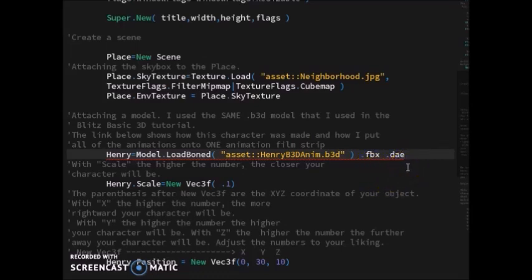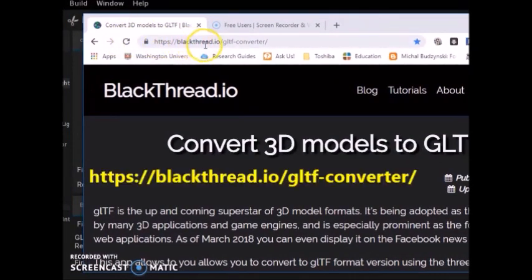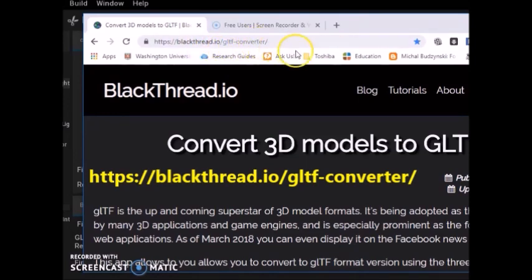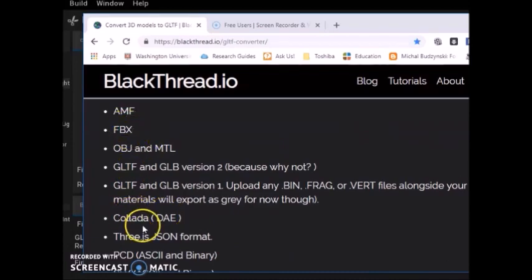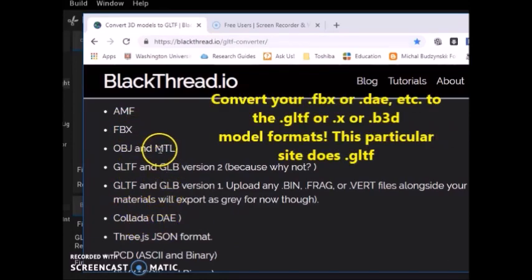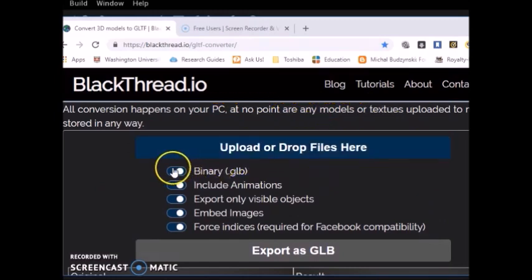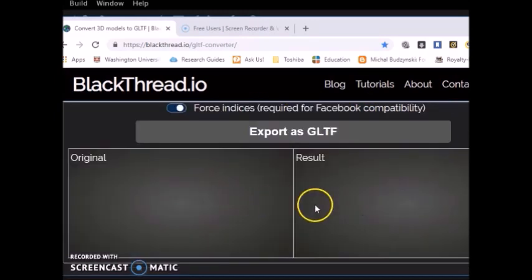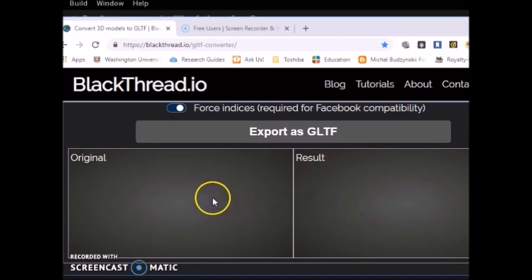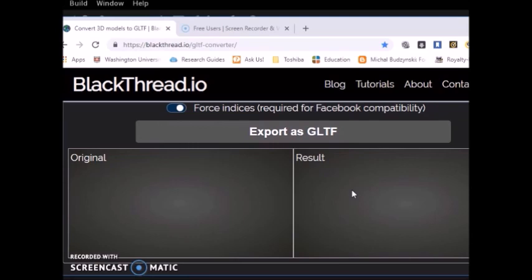I convert them with this website: blackthread.io/gltf-converter. It takes FBX, Collada, OBJ. You can upload your file here, convert it to GLTF, then convert your FBX, DAE, or OBJ file. If you're watching this in the future, there might be other sites you can use, but this is just the way I do it.